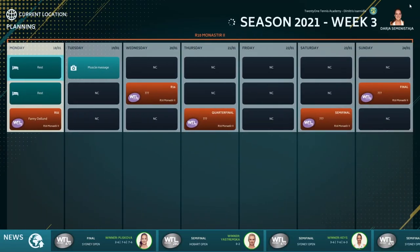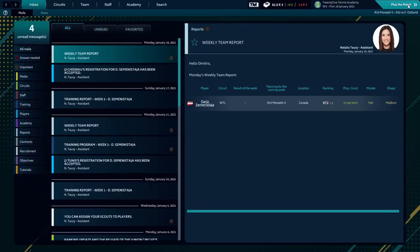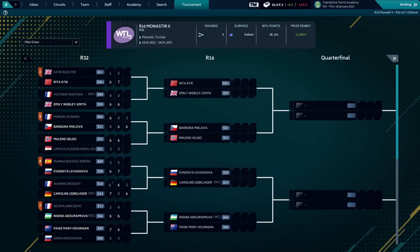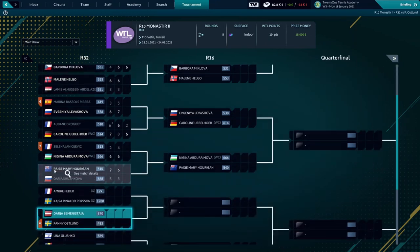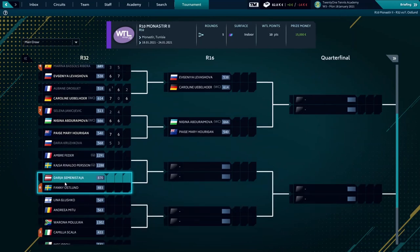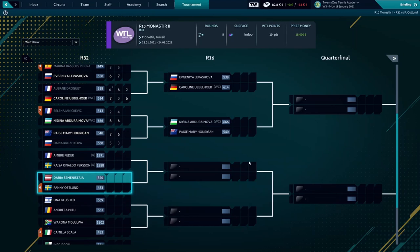It's time for our first tournament to play. Here's the tournament R10 in Monastir. Here's the draw. And there we are. It's a pretty difficult match. As you can see we have about 400 positions difference from Fanny Ostlund, our opponent.